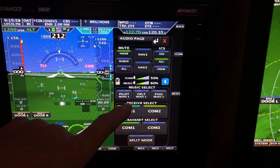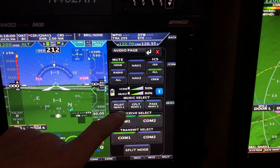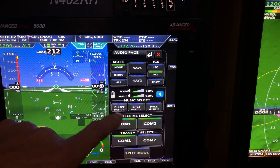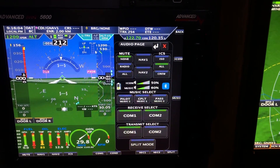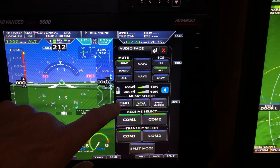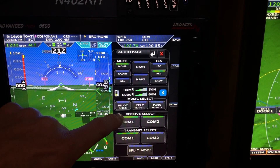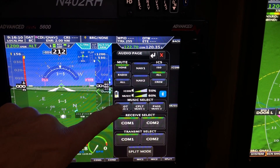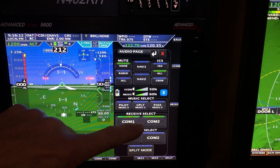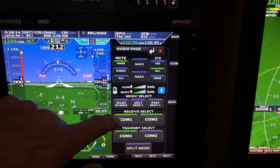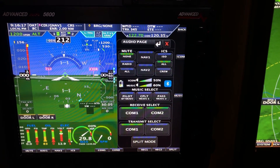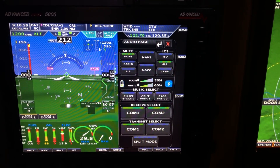Down below is music select. In this plane you have pilot, co-pilot, and passengers. You can select music 1 — in this case it's XM music — you can turn it off, or select music 2, which is the second jack you can plug into, or music 3, which is Bluetooth music that comes through the phone or iPad.